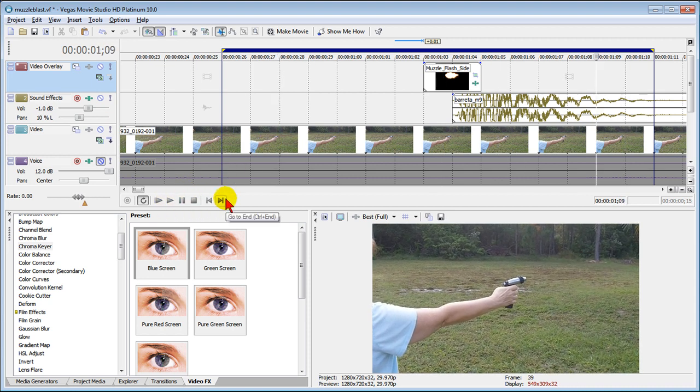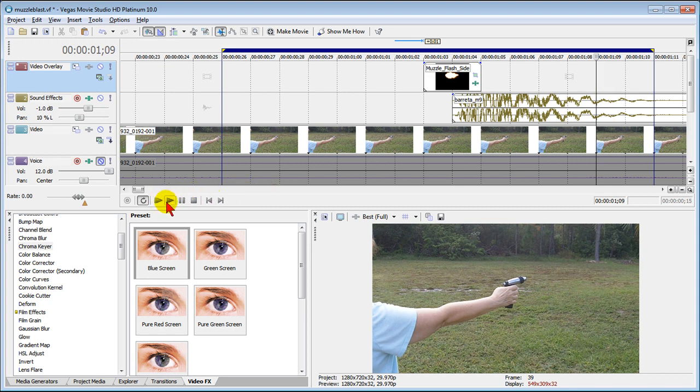That looks better. So now we've added muzzle flash and what we want to do is go ahead and continue this for the entire video which I've already done. But it's pretty easy to do.